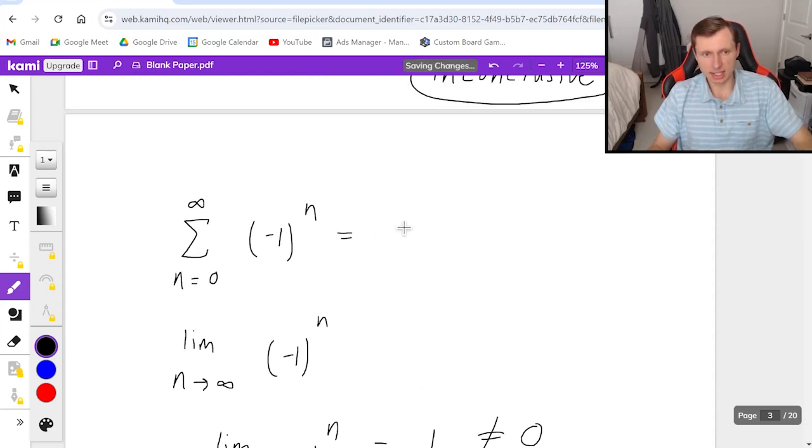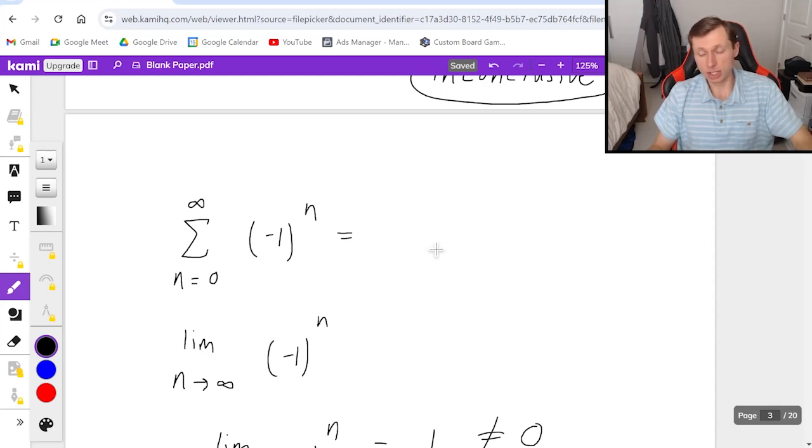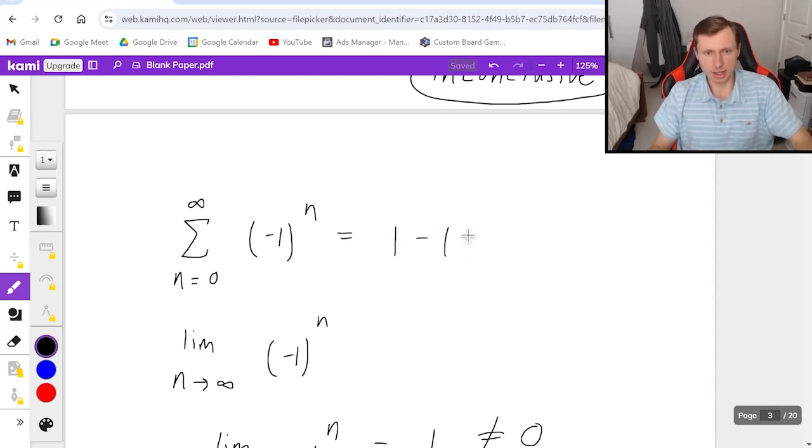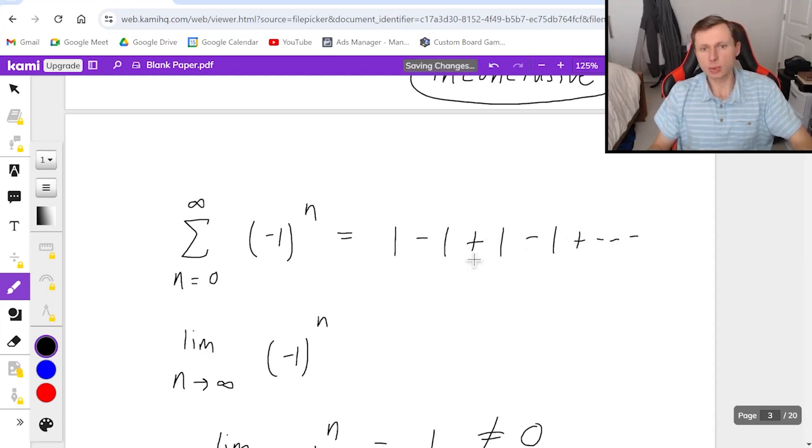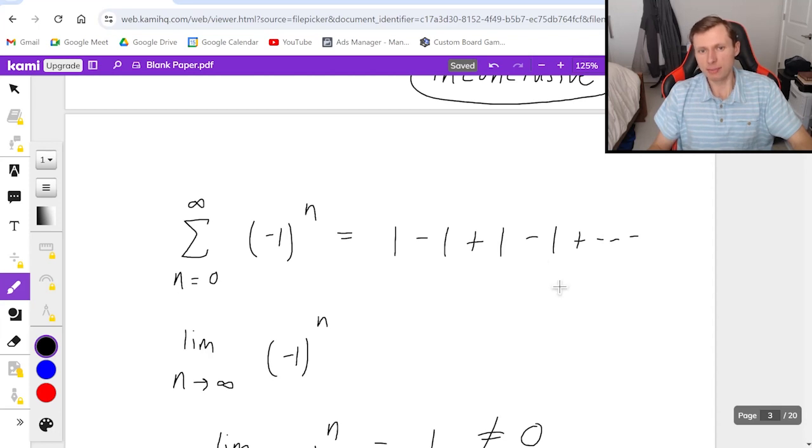It's starting with zero, (-1)^0 is positive one, and then next term is negative one, and then the next term is plus one and then minus one, and it goes like that forever. And because we're not settling on a single value and because the value is not approaching zero, it's just stuck between one and negative one...